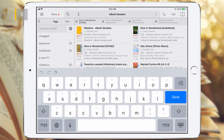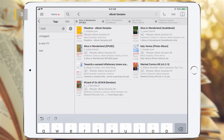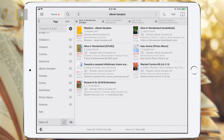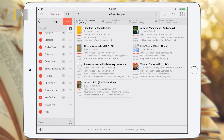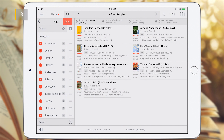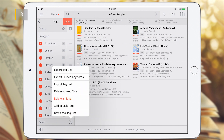To add a new tag, enter the name of the new tag and tap the plus button. You can also customize the tag order in the list, and completely delete, import, or export the tag list itself.